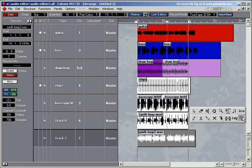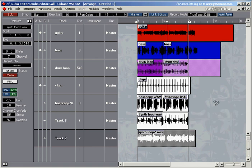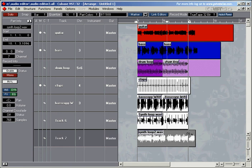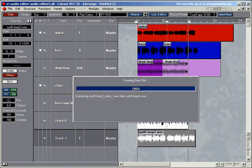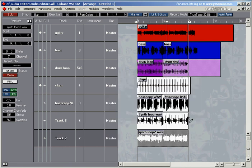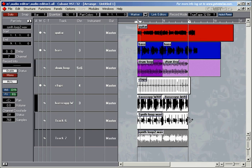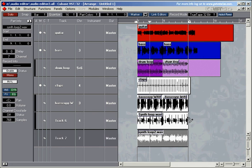I select the stretch tool, and select the part, and just make it fit. And let's check out the result. Now it's in time, isn't it?